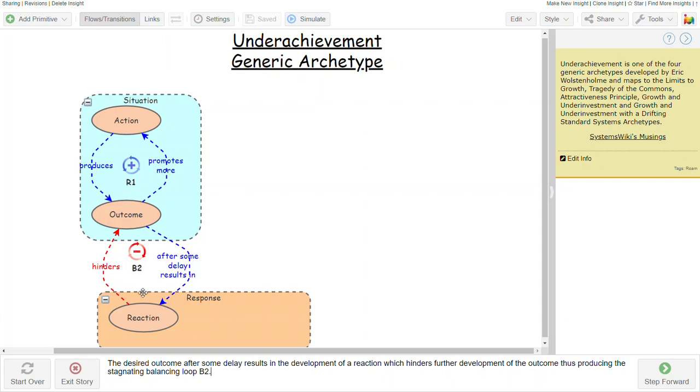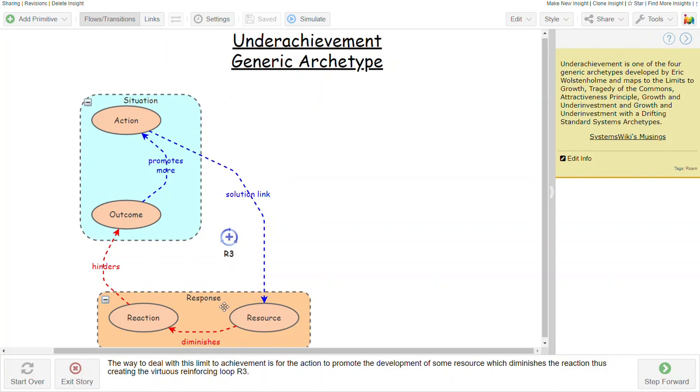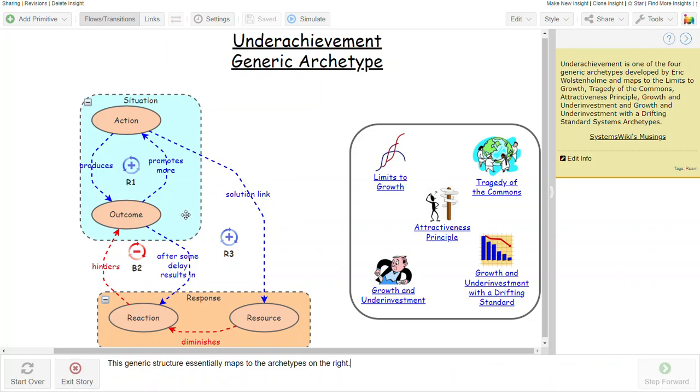So it's a B2 that produces a stagnating balancing loop that limits the extent to which we can accomplish what we're setting out to accomplish. The approach to dealing with this is to tie the action to some resource so that the action, in addition to producing the outcome we wanted, also develops a resource that diminishes the reaction that would further hinder the development of the outcome. So we then produce a virtuous reinforcing structure that actually ends up overcoming the stagnating balancing structure.